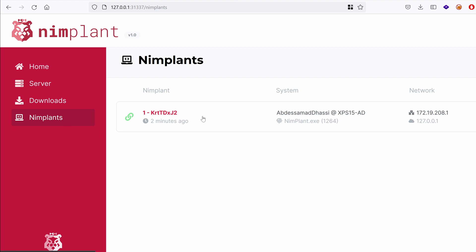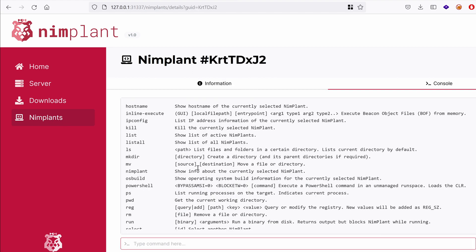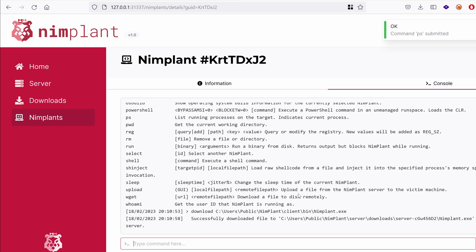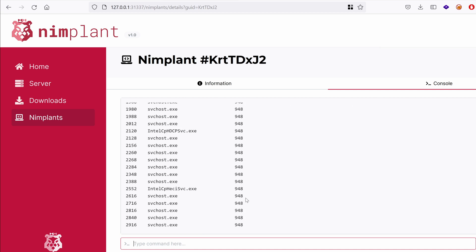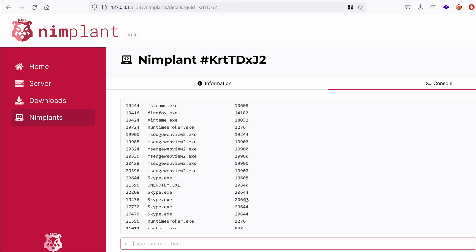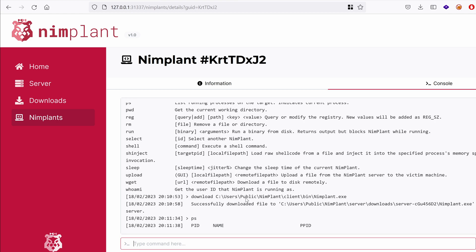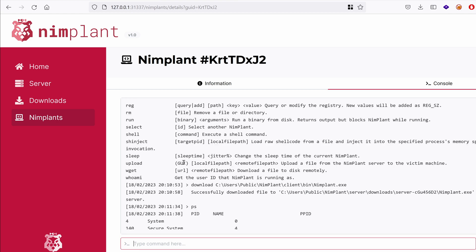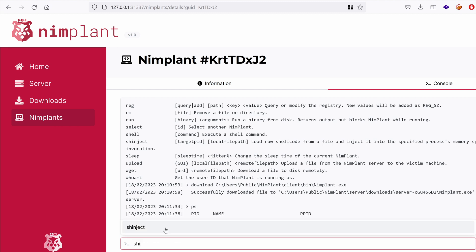All right. What are the other commands that we can do? I mean, we could run the list of processes with the ps command. And here we have a list of all the processes. Can we actually perform some kind of process injection? So I'm interested in testing the shell inject here, which says here loads raw shellcode from a file and injects it into the specified process using dynamic invocation. So the syntax is inject and then the target process ID and the local file path.